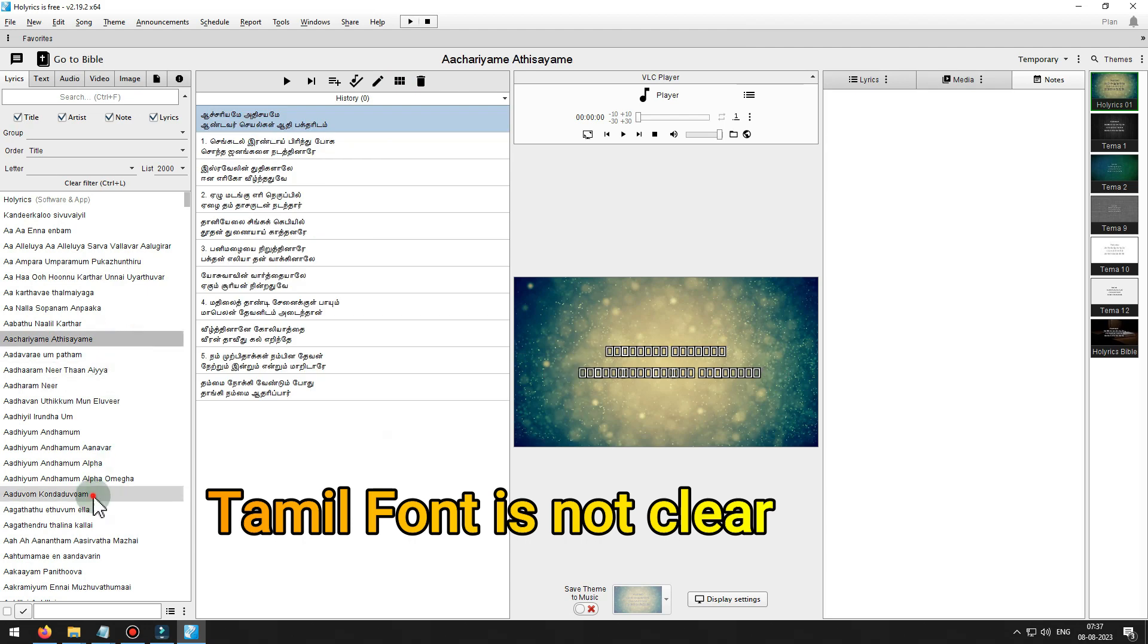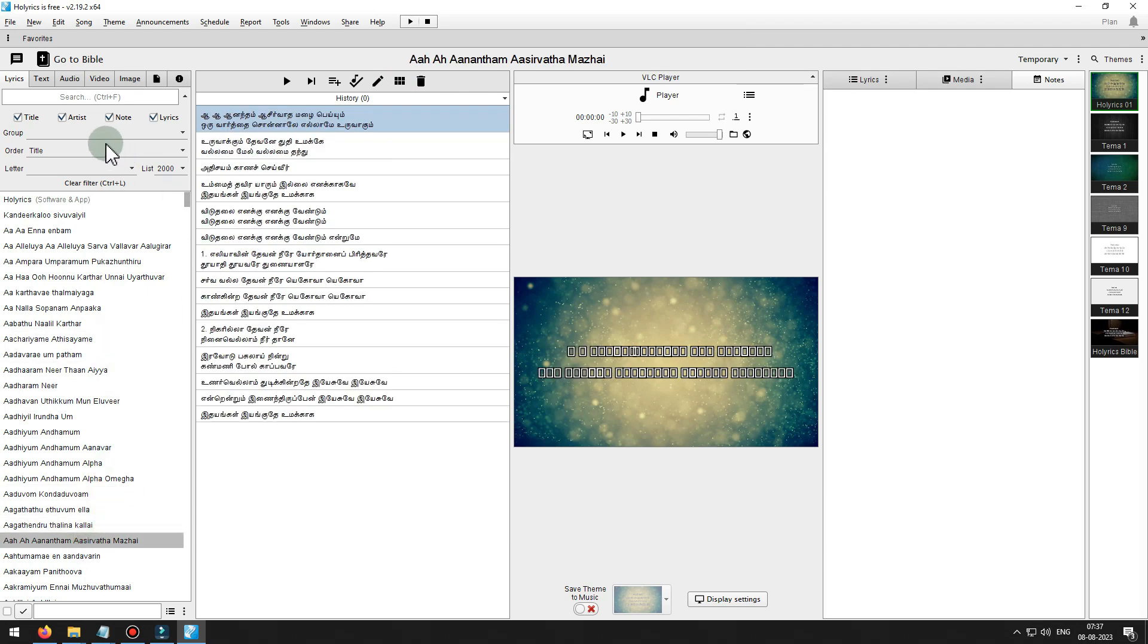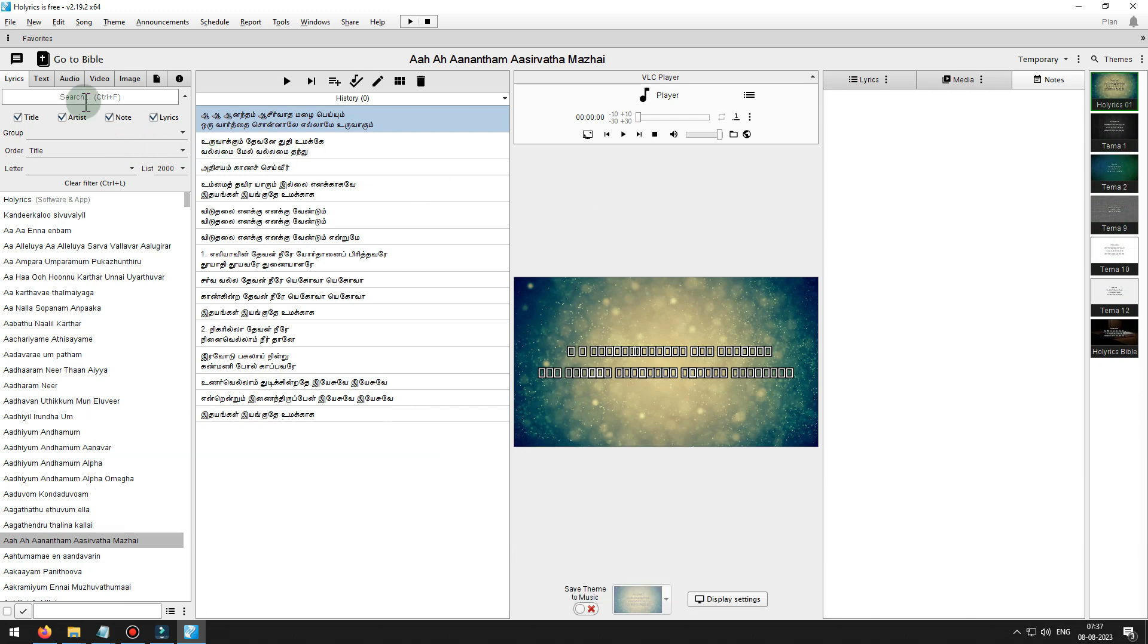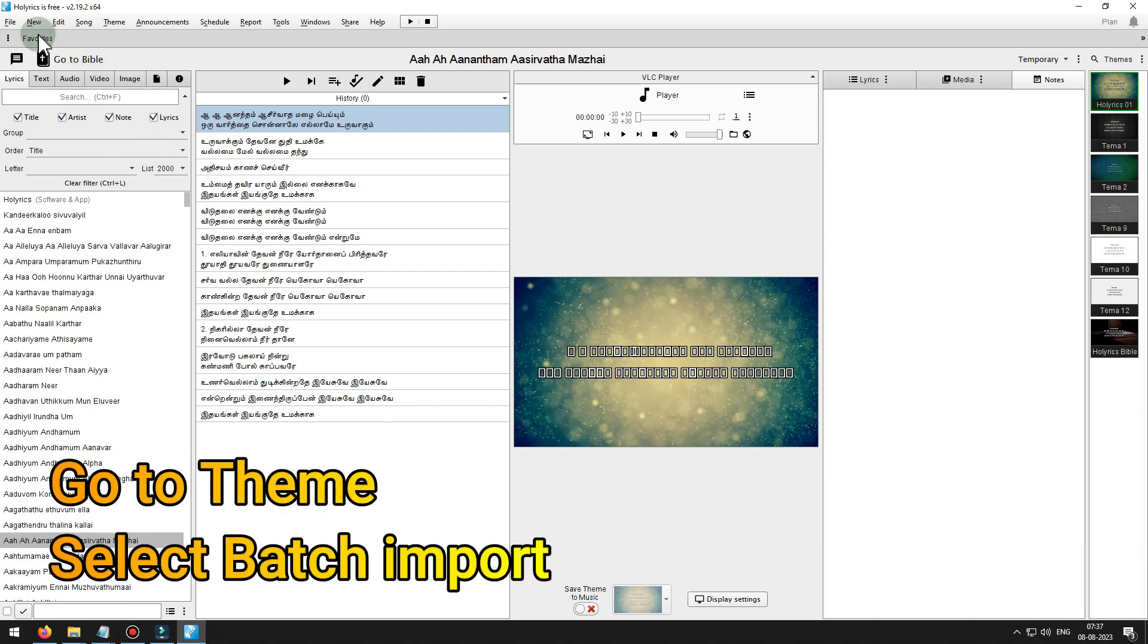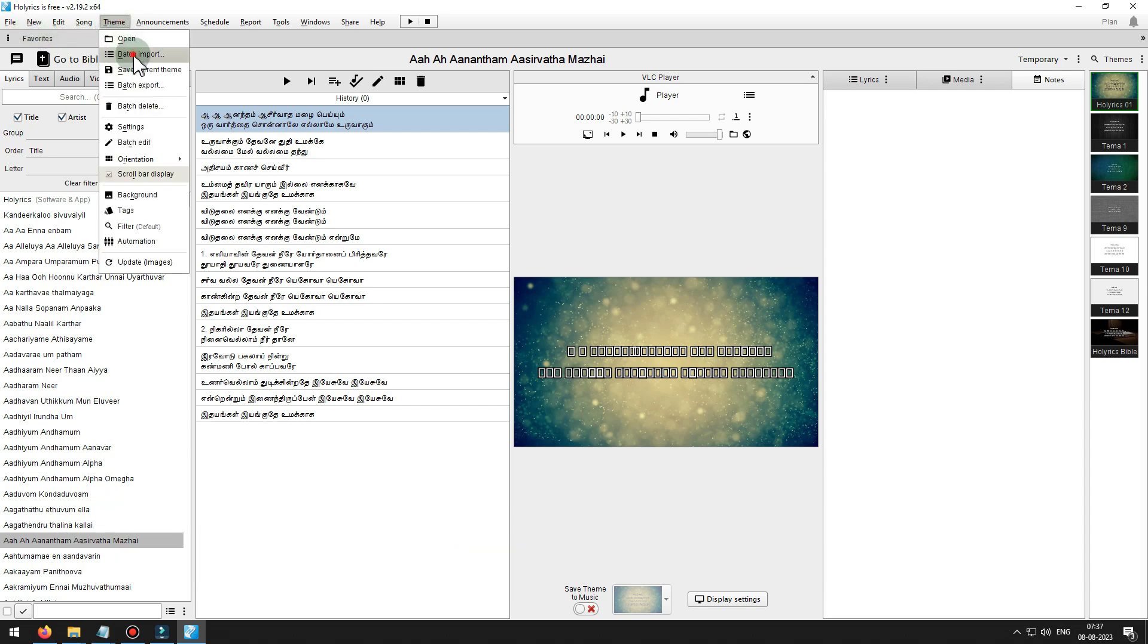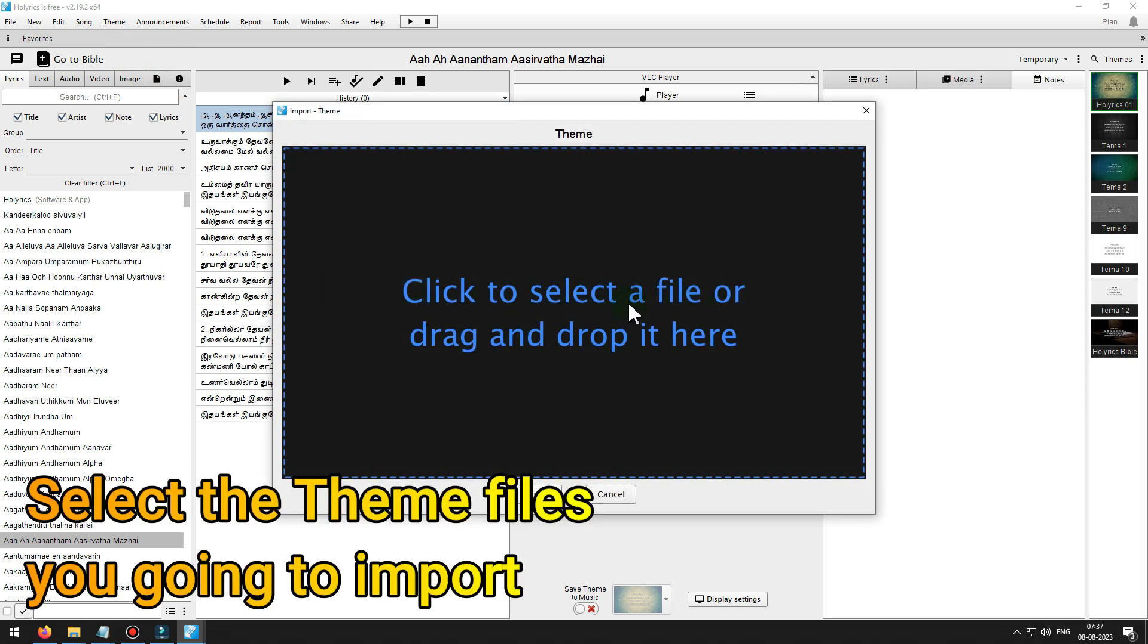Tamil font is not clear. The reason is you did not import the themes we given that support Tamil Unicode fonts. Go to theme, select batch import. Select the theme files you're going to import.